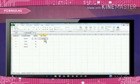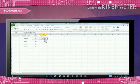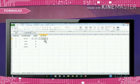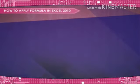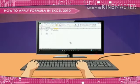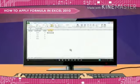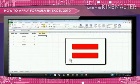Formulas are primarily mathematical equations that can perform calculations. In Excel, a formula always begins with an equal sign. How to apply formula in Excel 2010. Whenever you start applying a formula, start it with the equal to sign.